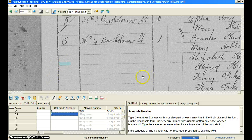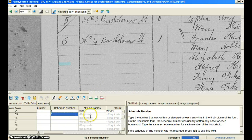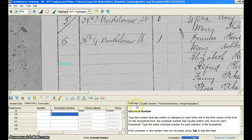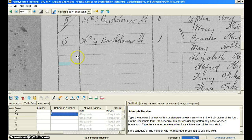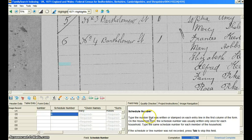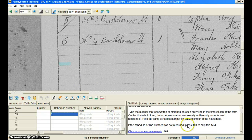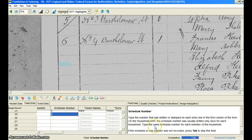After you've adjusted the highlights, the other two areas that you're going to be concerned with are down here. This area over here is where you're actually going to be typing in the data from the document — where the actual indexing happens. And then you're going to be concerned with the field help box. This is the exact instructions from FamilySearch.org on what they want you to do with this document. So if you have any questions about anything that you're indexing, look over to the field help box — it will probably answer it for you, and they even give examples.